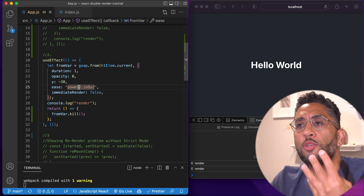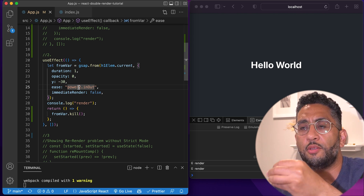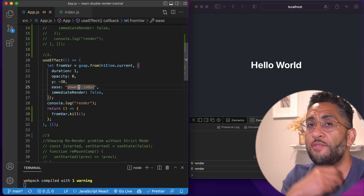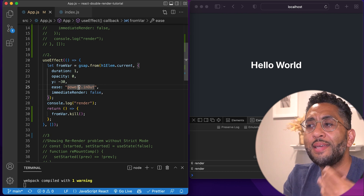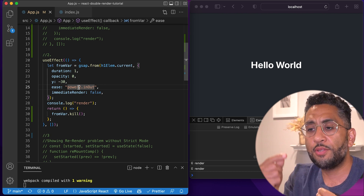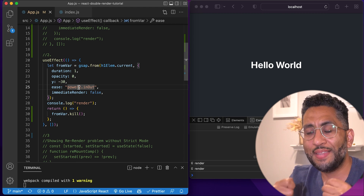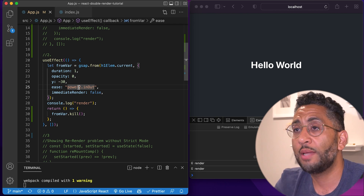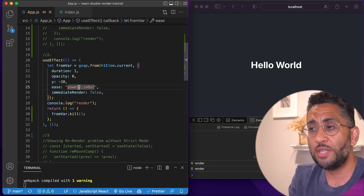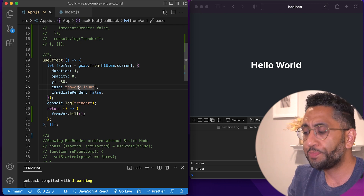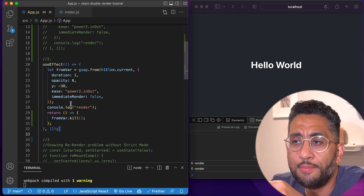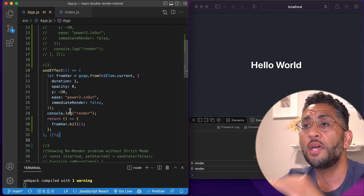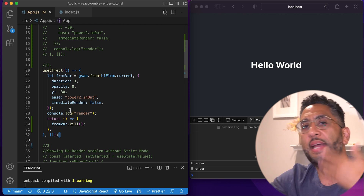So if we refresh, you can see a double render in the console, but our 'Hello World' animation actually executes because we returned a cleanup. The idea is: whatever is happening in your useEffect, you want to make sure you close out of it, do the opposite, or reset it. For an animation, reset the animation. For an event listener, remove the event listener. That's the idea behind strict mode's mount-unmount-mount pattern. You see this breaking with Framer Motion and GSAP — lots of immediate render animations have broken.